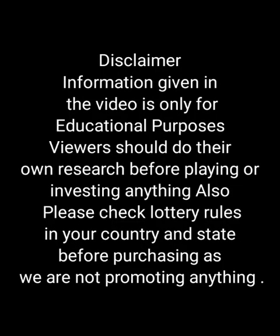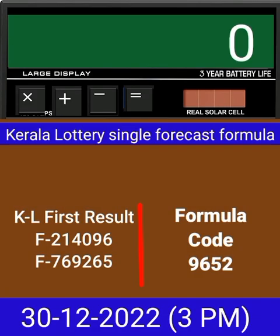This video is made for guessing and education. Welcome to all friends in Chand Kerala Lottery YouTube channel. Today we check a single four-digit formula of Kerala Lottery on calculator. This is the last draw result of Kerala Lottery 3PM.